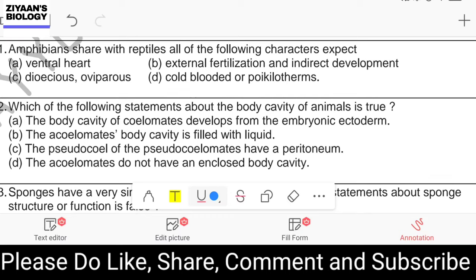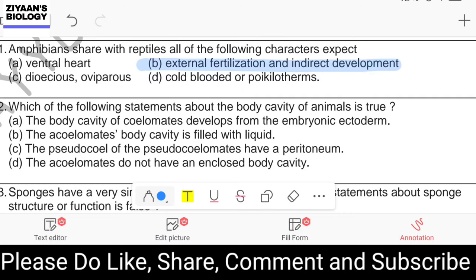Question number thirty-one: amphibians share with reptiles all of the following except — ventral heart, external fertilization and indirect development, dioecious oviparous, or cold-blooded poikilotherms. The answer is option B: external fertilization and indirect development. In reptiles, fertilization is internal and development is direct, whereas in amphibians fertilization may be internal or external.